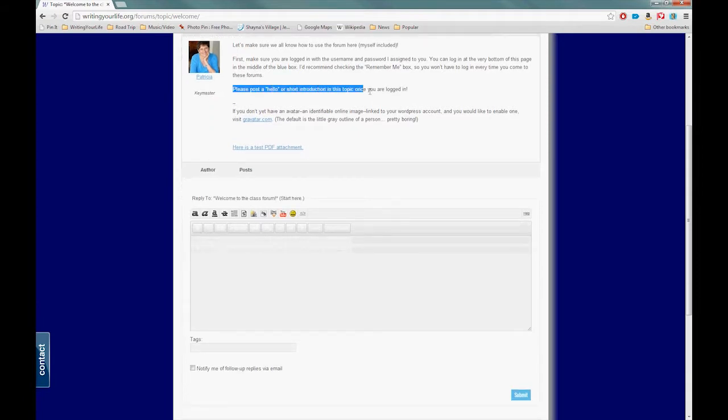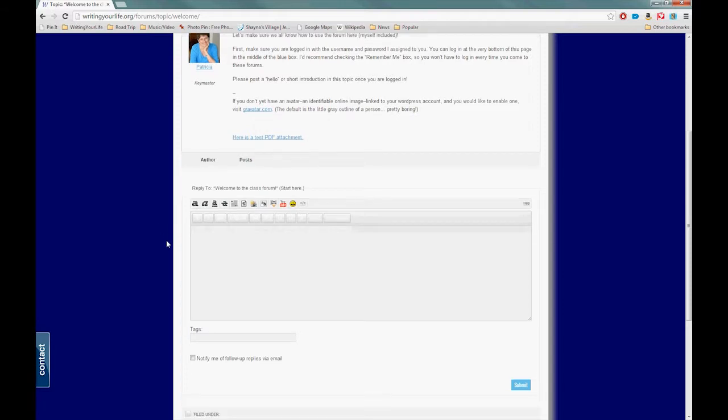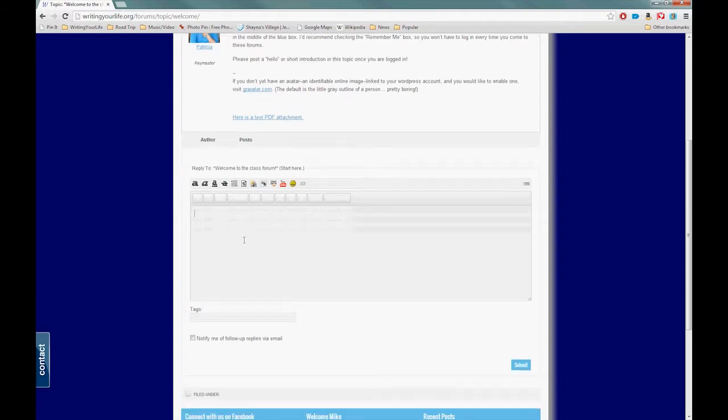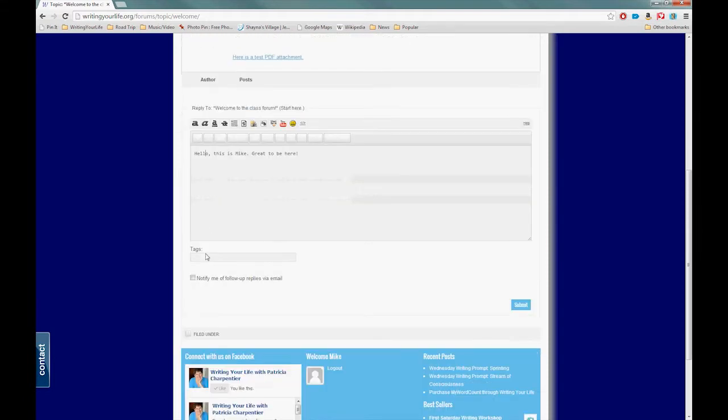The first thing you want to do says, "Please post a hello or short introduction." Once you're logged in—we are logged in—I'm going to come down here to post a hello. I'm going to click in this gray box here, which is our text editor, and we can say: "Hello, this is Mike, great to be here." I'm just going to leave it at that.